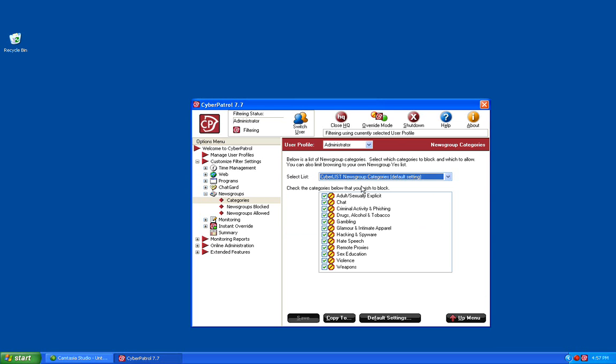If you choose the Cyber Patrol list, you have the ability to uncheck any of the categories here to allow that category of News Groups to bypass the filtering.